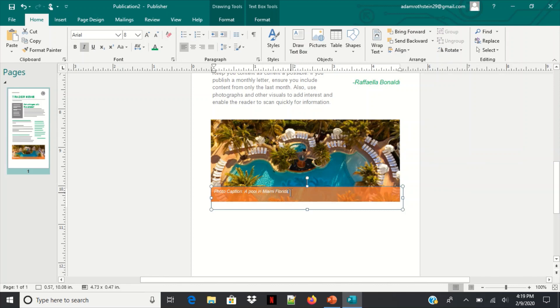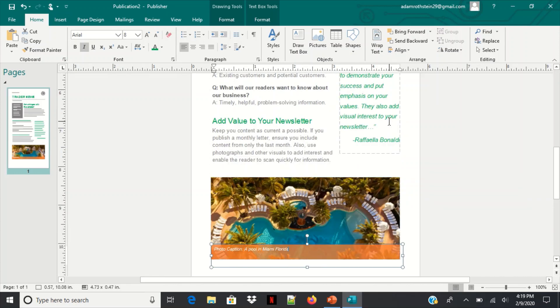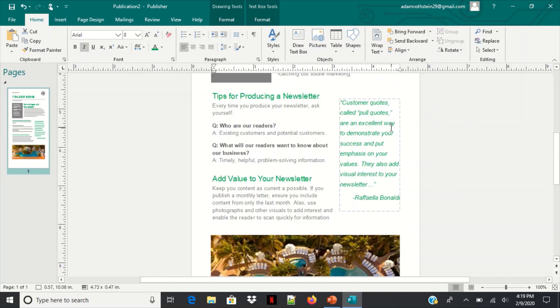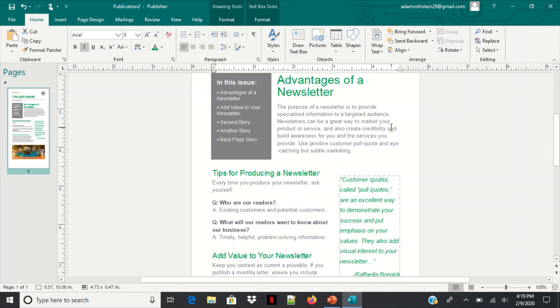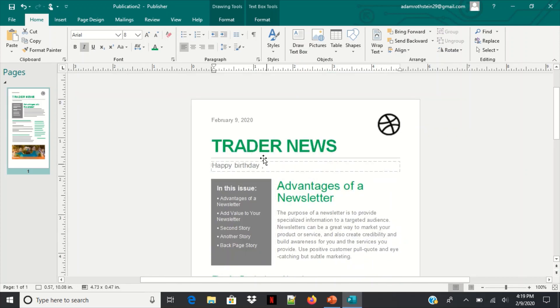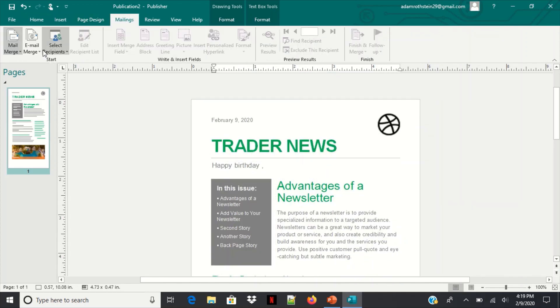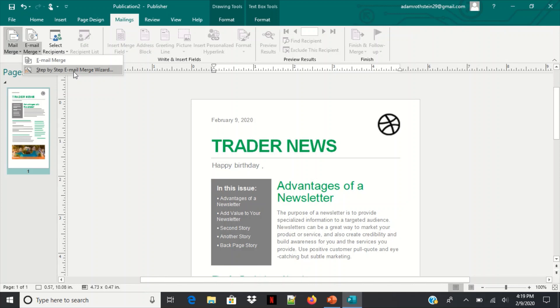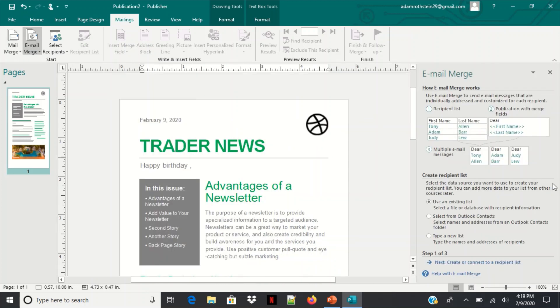So you can adjust that to any way or any style that you like. Now here we go to mailing, so we need a step-by-step email merge wizard. All right we're going to connect a receipt.